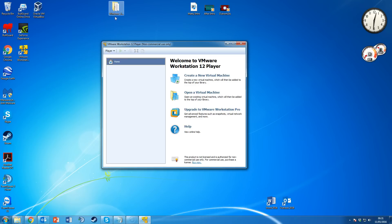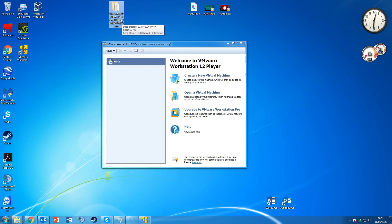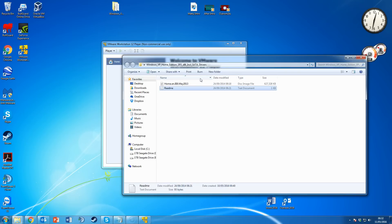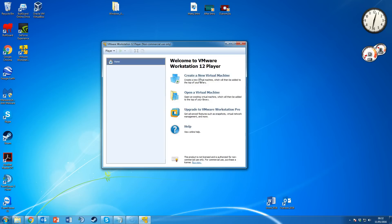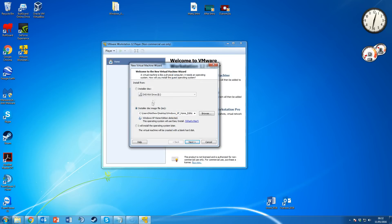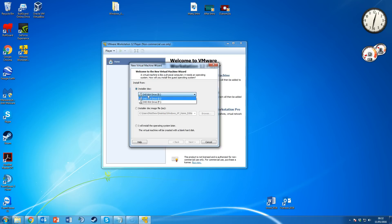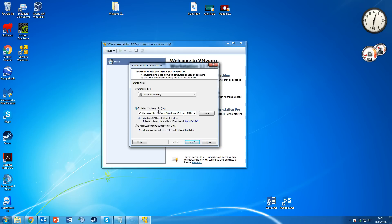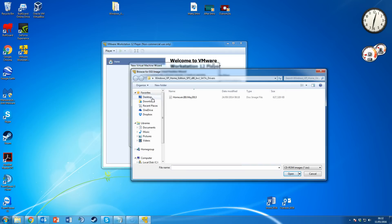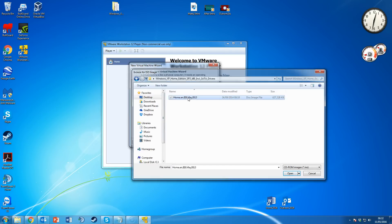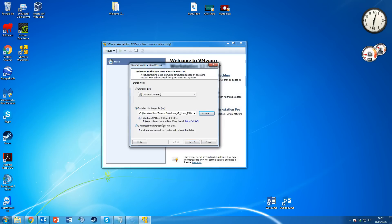First, you need to have an OS file ready. We're going to be using Windows XP for this tutorial — the handiest one I've got at the moment. I've got an ISO file and the license key for it. Click 'Create a New Virtual Machine.' You can use a burnt disk or an ISO file. We've got it as an ISO, so click the second option, browse to your Windows XP folder, and choose the ISO image.